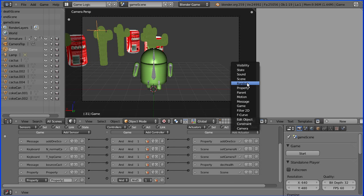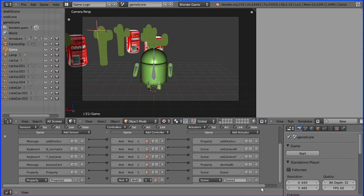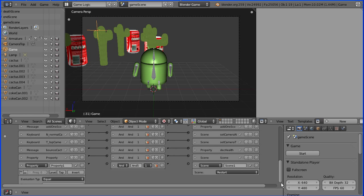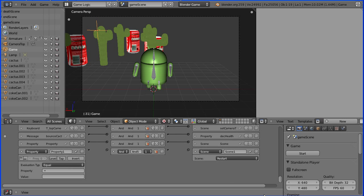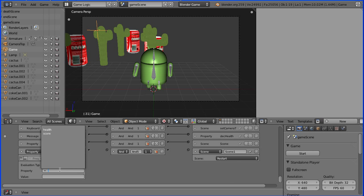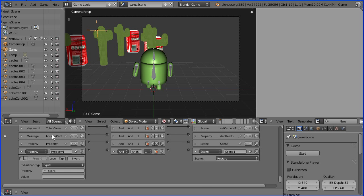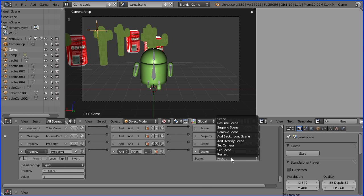I'm going to set the property sensor to watch this property score. When it's equal to three, when the Android's collected all the Coke cans, it will send a signal through the AND gate to the scene actuator that will set the scene to be the end scene.